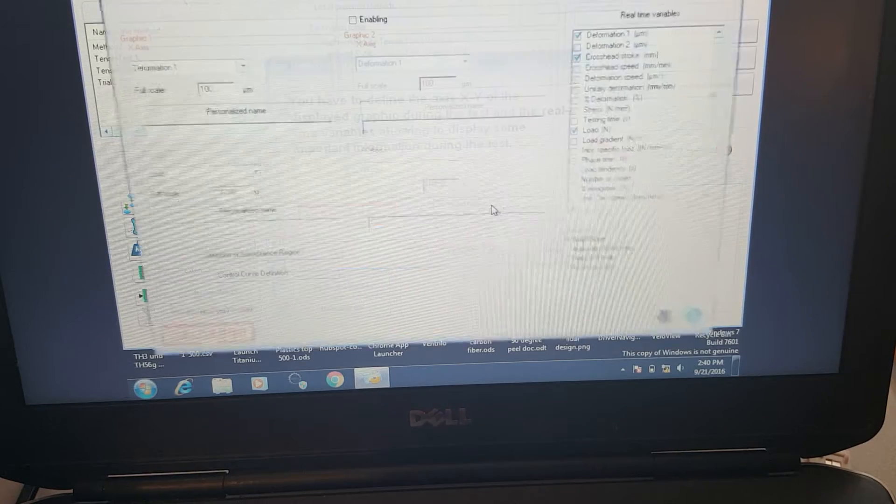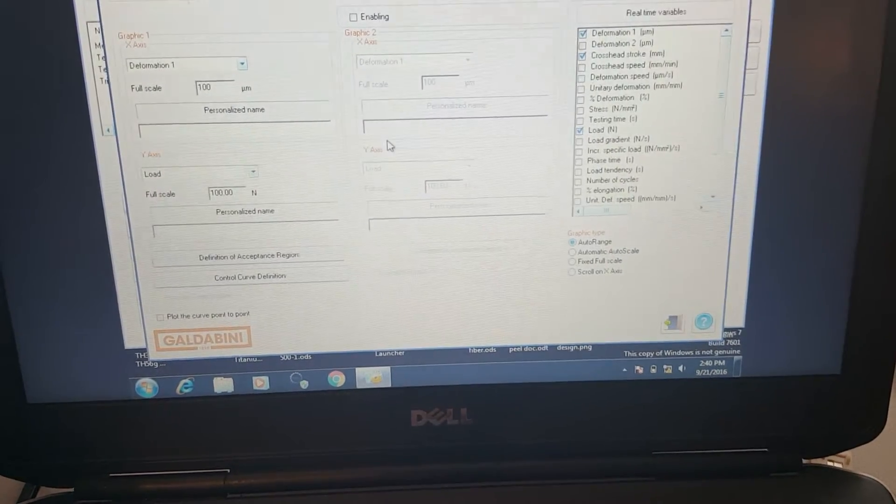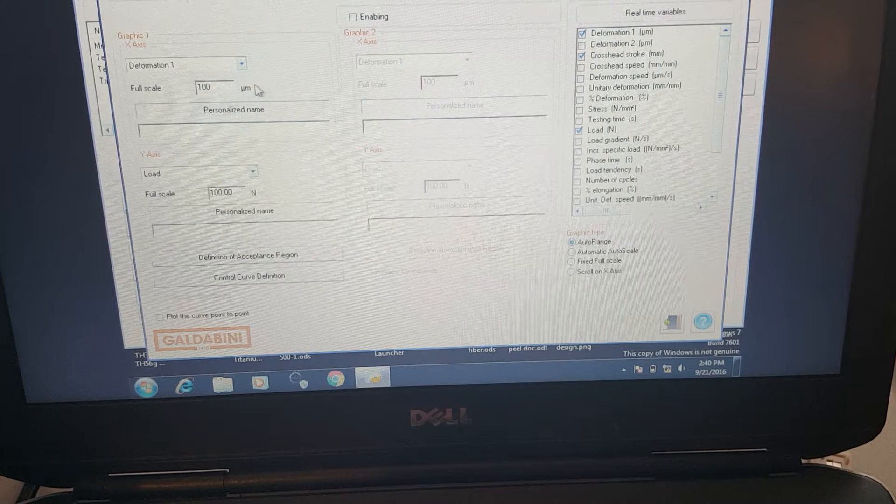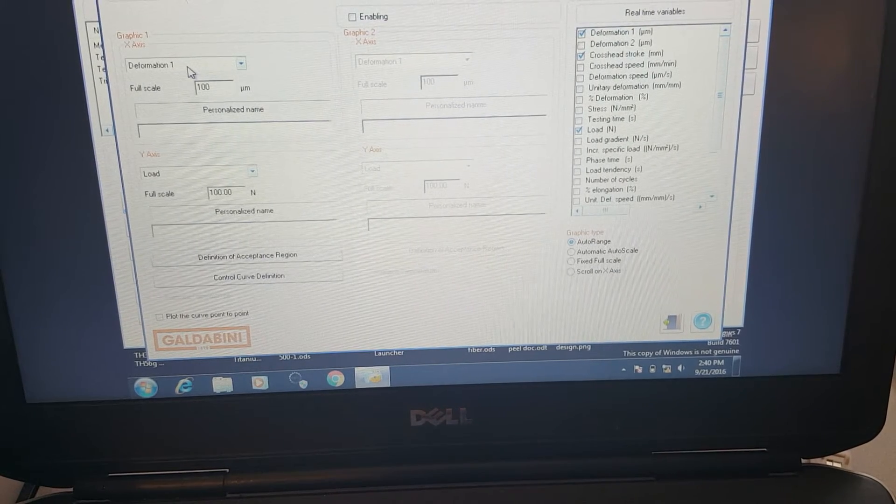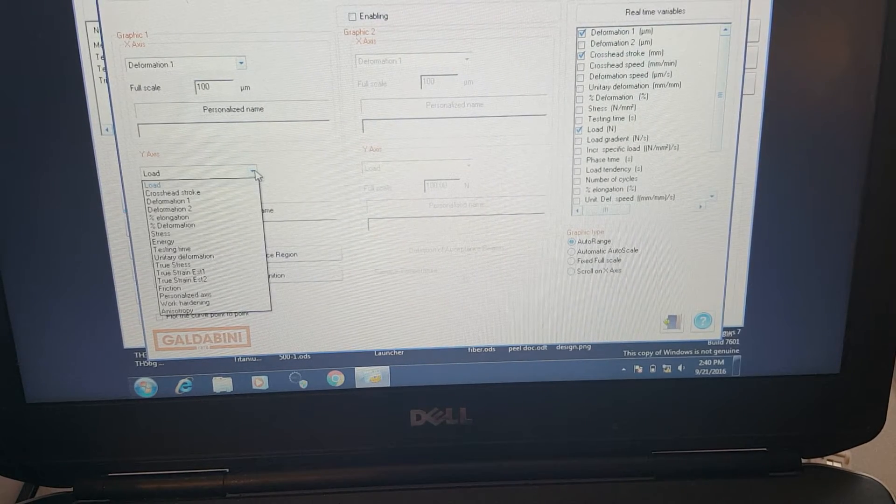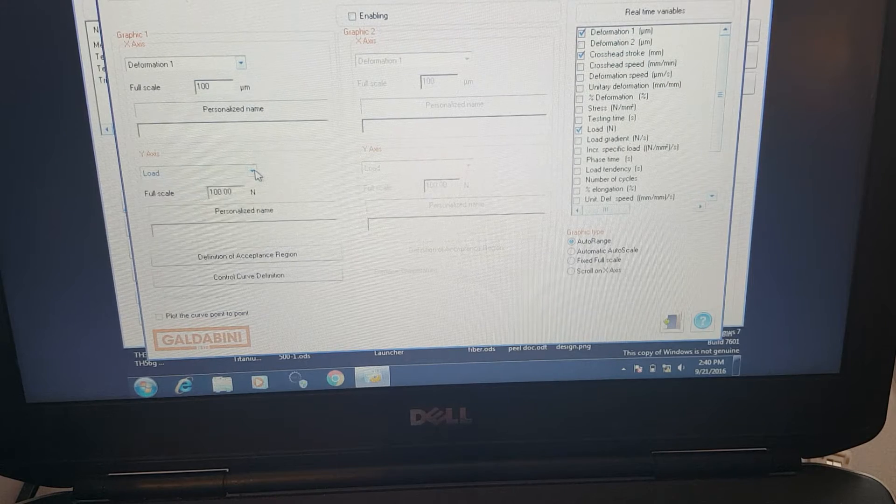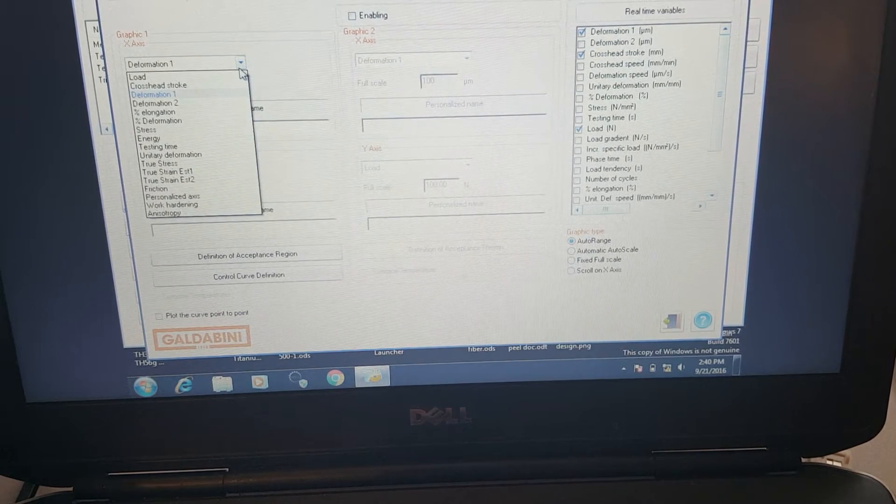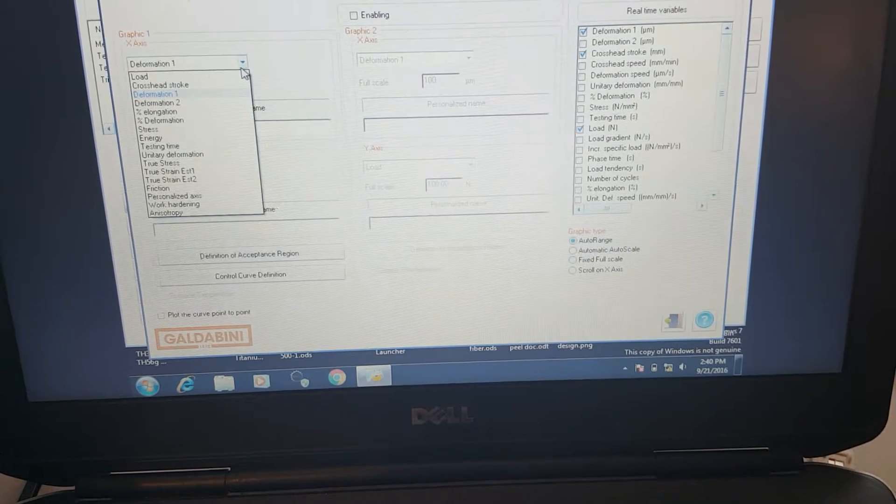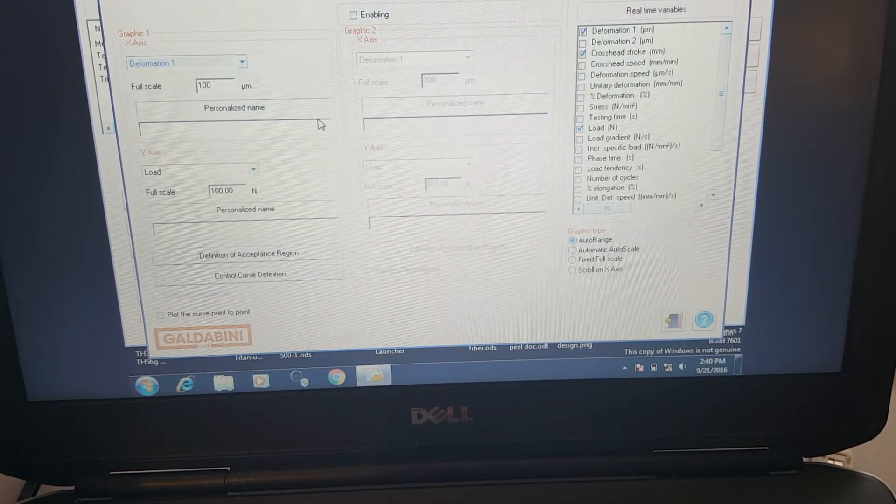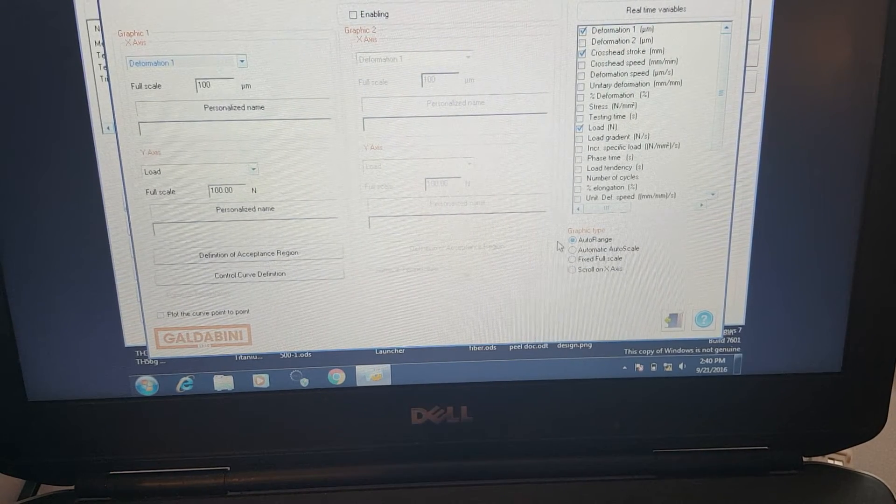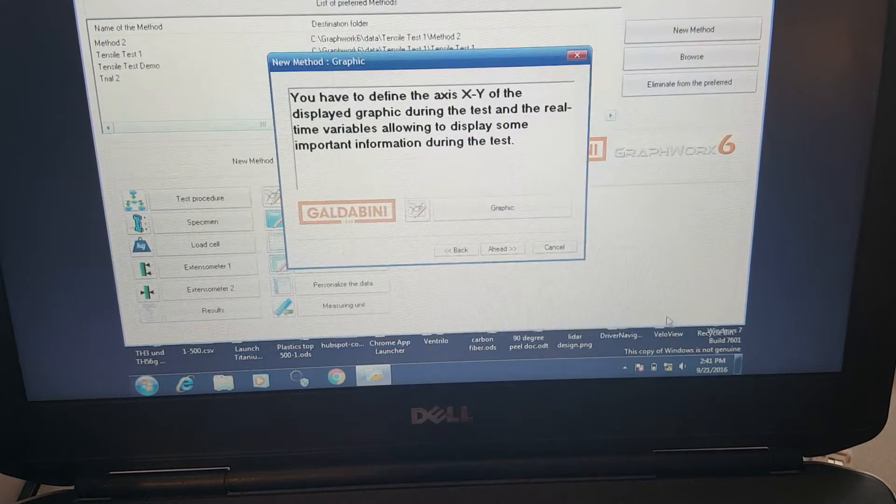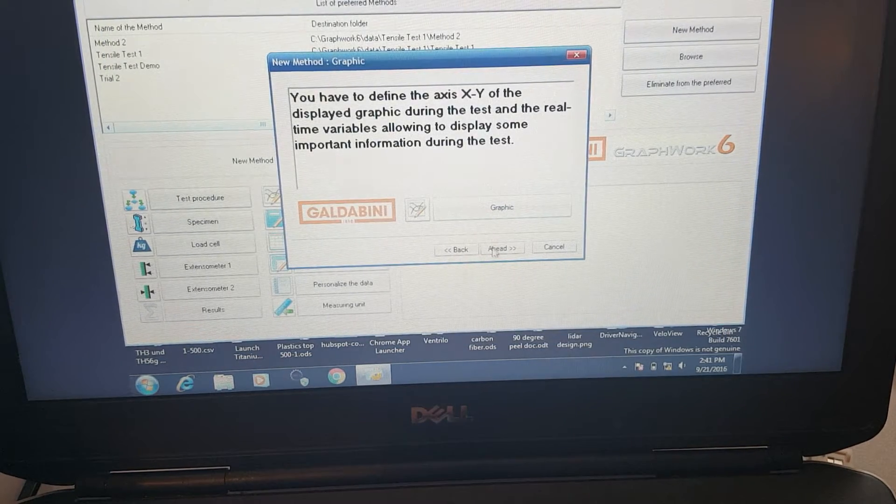Here we define the graph. This is our XY axis. Almost everyone uses deformation as the X axis in load, but you have the freedom to change this to any sort of value you could think of. Deformation, stress, percent elongation, percent deformation, quite a bit to choose from.